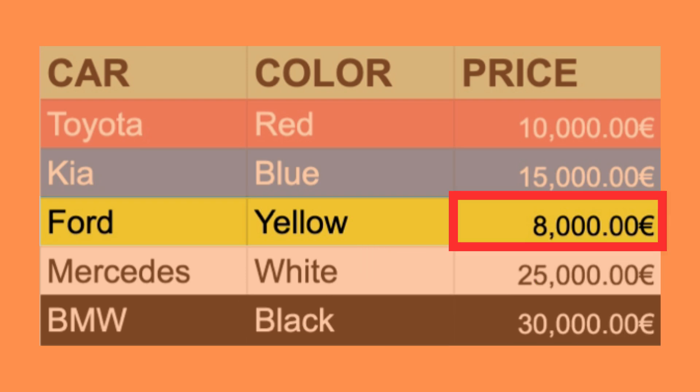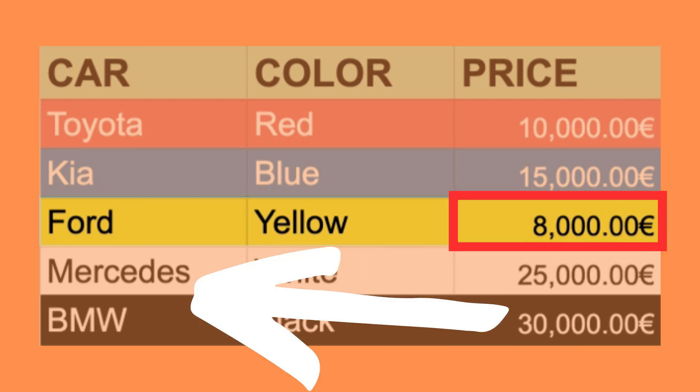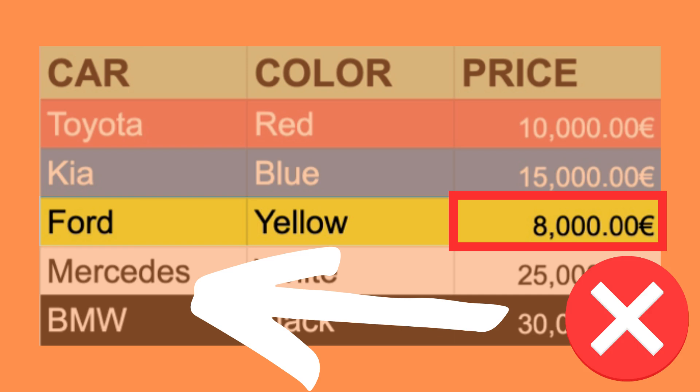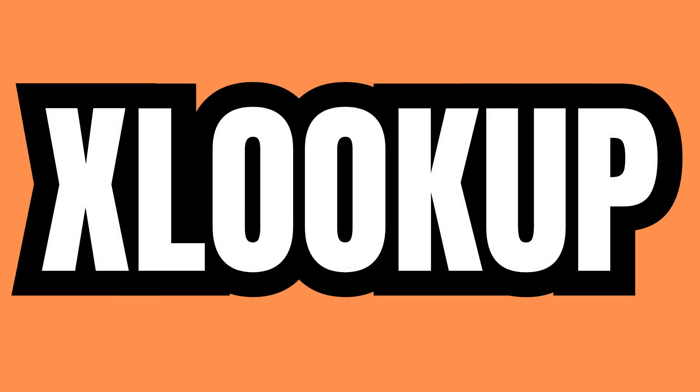Meaning that if you want to return a value located to the left of what we are searching for you'll have to use a different function such as XLOOKUP instead. Now if you want to learn about XLOOKUP next check out this video.